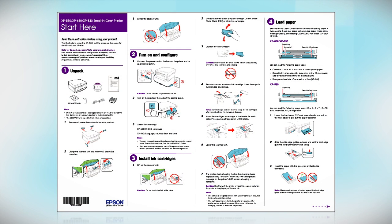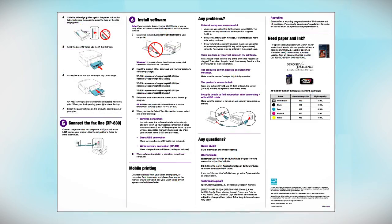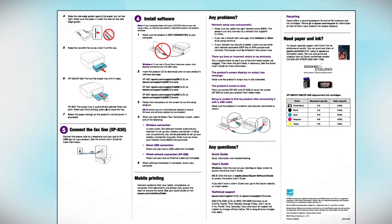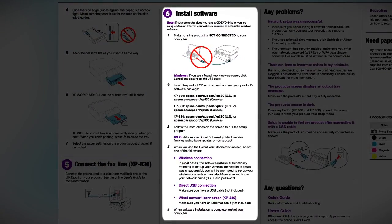Follow the steps on the Start Here sheet. The Start Here sheet allows you to physically set up your printer. When you get here, install your printer software.